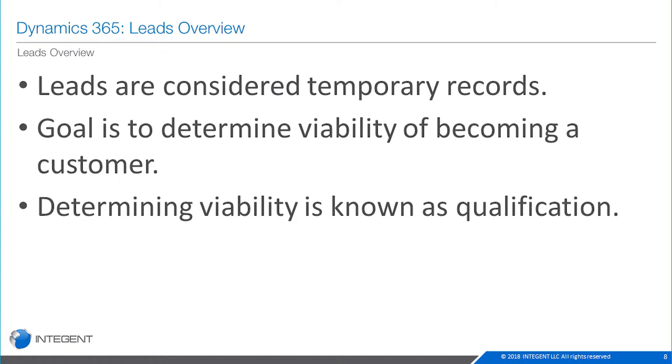What could qualification be? Well it could be a number of things. Is there a decision maker? Executive sponsorship? Has a budget been designed? Is there a business need? Is there some kind of pressing date? Based on your particular organization, there could be very specific items that you will use to qualify a lead into an opportunity.